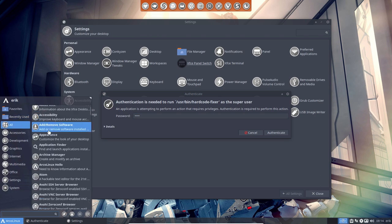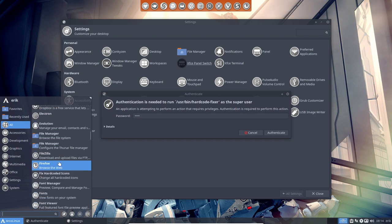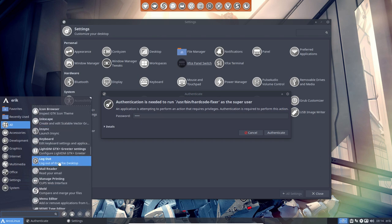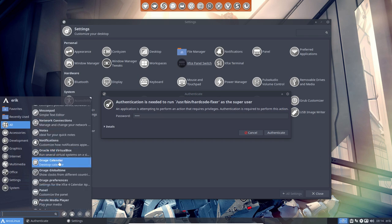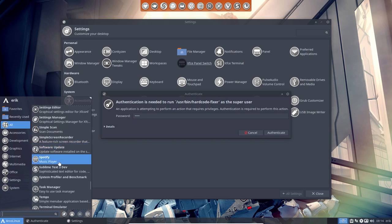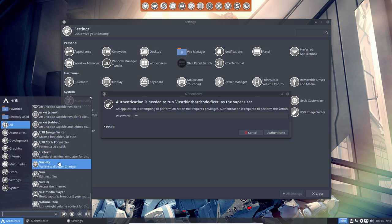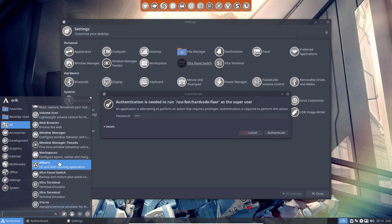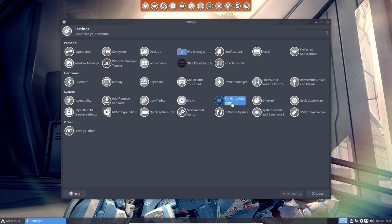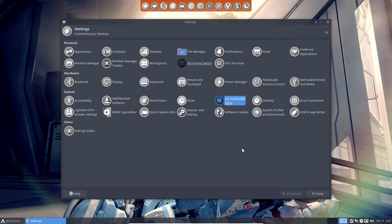So if you scroll through all these icons, they're all looking normal, in a sense it's mono-colored, and I hope there are some. We ran the script in here. Fix hardcoded icons, and then if an icon is not following your theme, then an empty window means everything is fixed. Fine. So that's an interesting thing, but we ran it already.